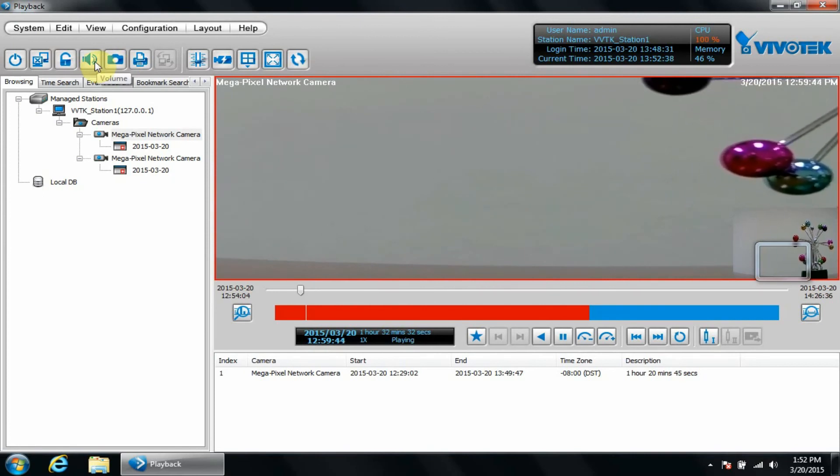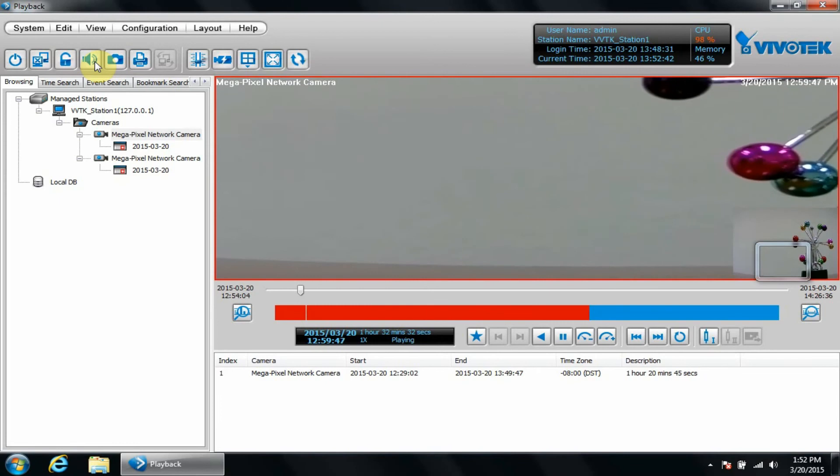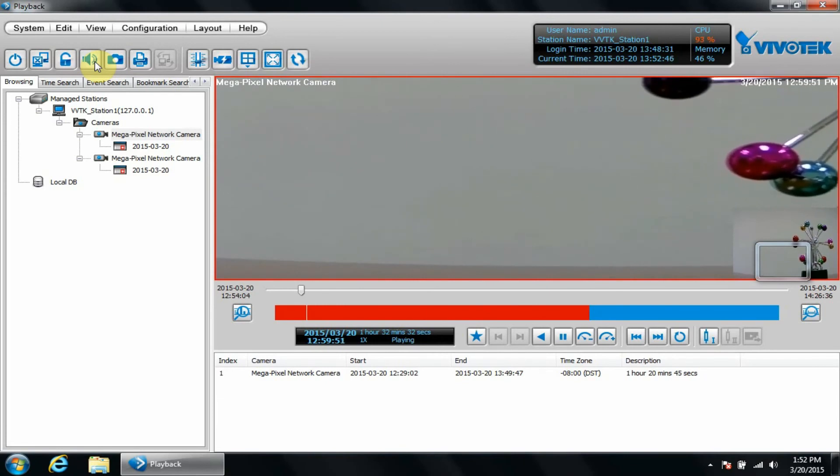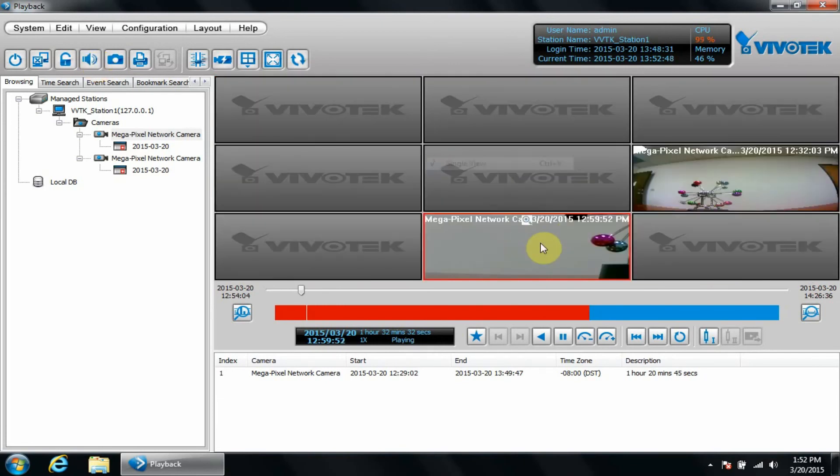One of the most handy features available in VAST is synchronous recording. This allows a person to synchronize multiple cameras and play them back at once. This works for up to 16 cameras.